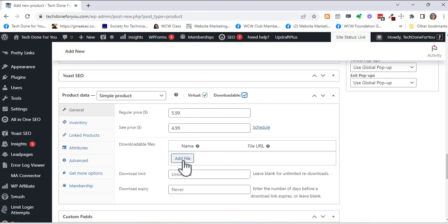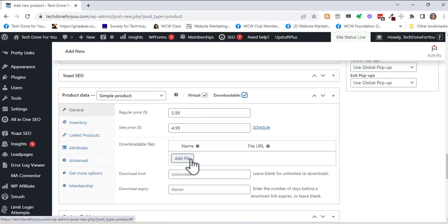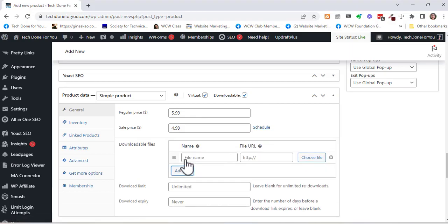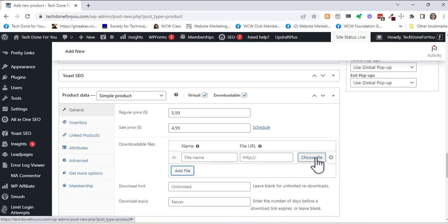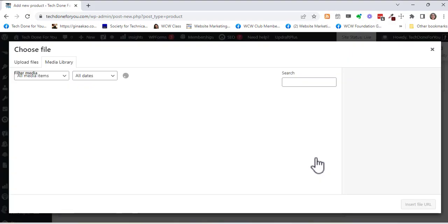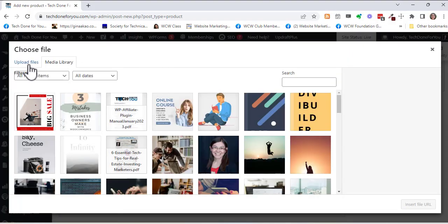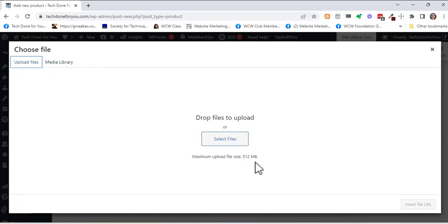So you can actually add the file to your media library and I'm not sure if I have the ebook file right now. I think I have just a scan of the thesis. So I could always work on the formatting of that before I offered that for sale, but you just click add file and you can choose the file. This opens up your media library so you would just go to upload file and select the file.